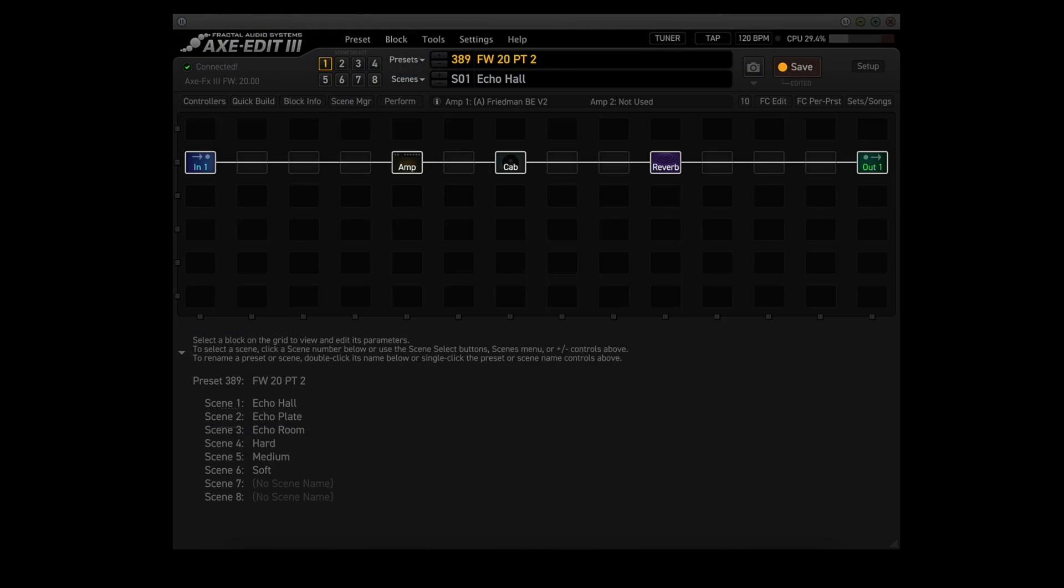I built a quick preset to try out this new feature. I used quick build from within Axe Edit to throw this together. The in one block, the out one block, then connect them so they're communicating. Then I added the amp block, cab block, and the reverb block.